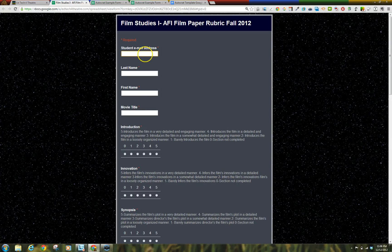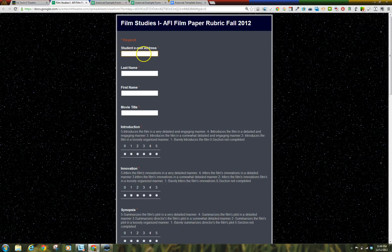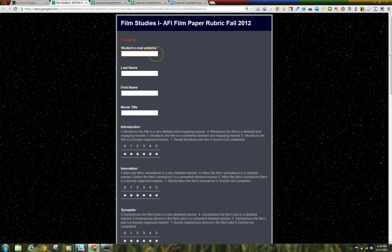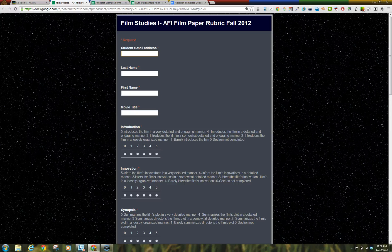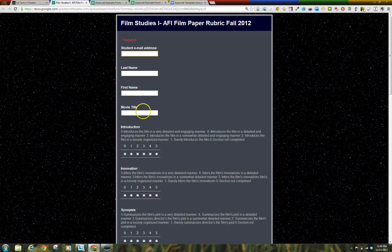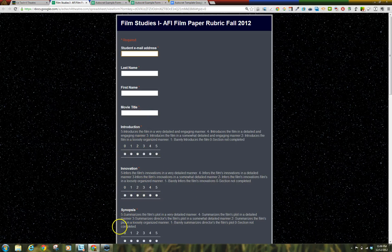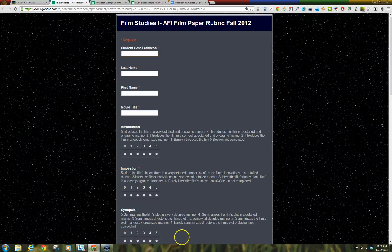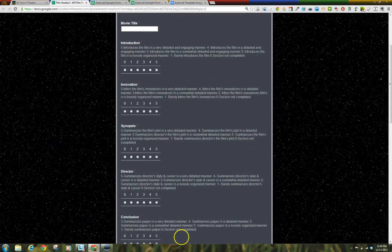Create a Google Form. Be sure to include the student's Google Apps for Education email, their name, and the other information you feel you need. I use text questions to collect student information and scale questions so I can place a numerical score into the Google Spreadsheet that's automatically linked with the Google Form.